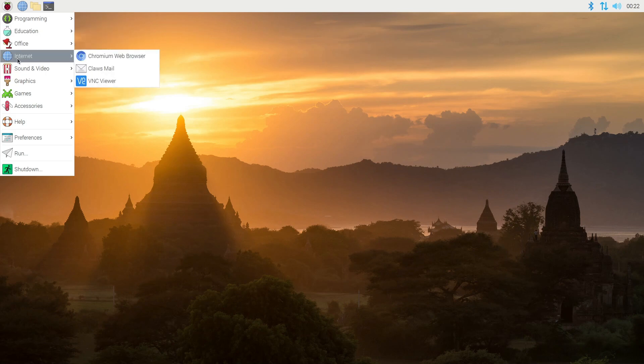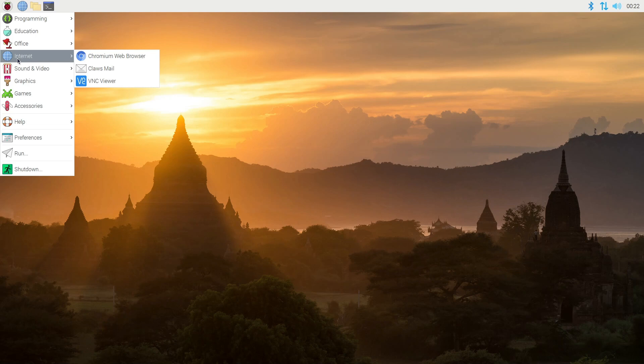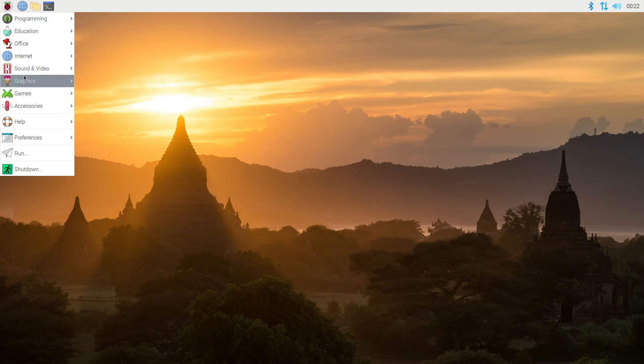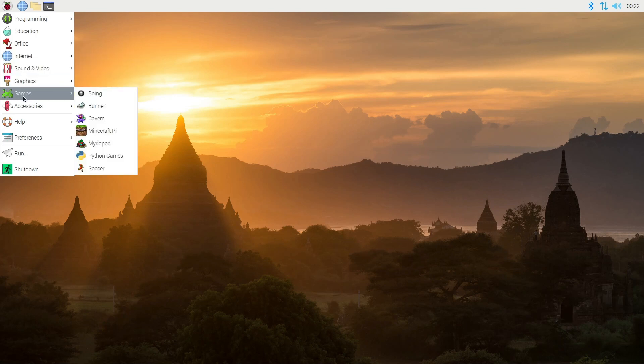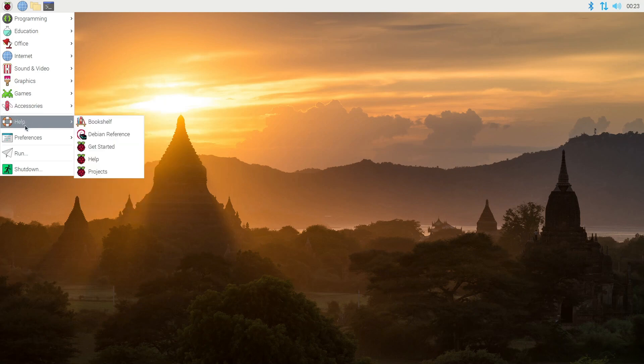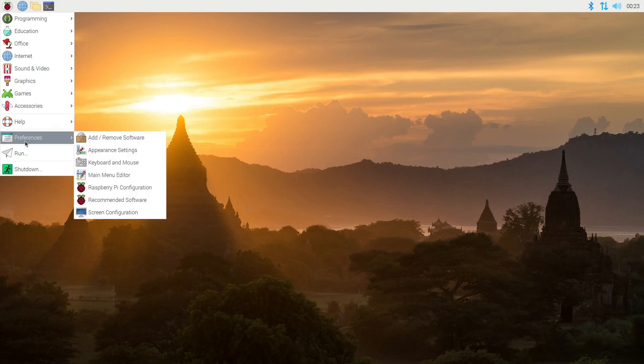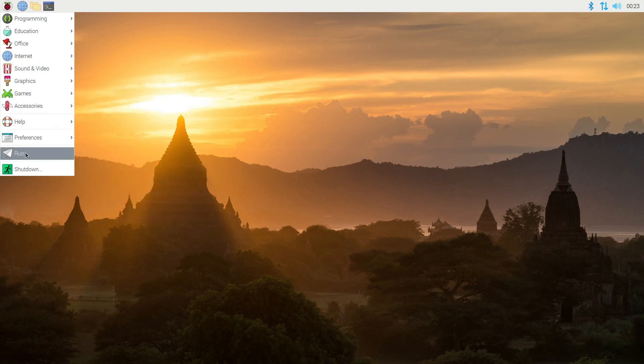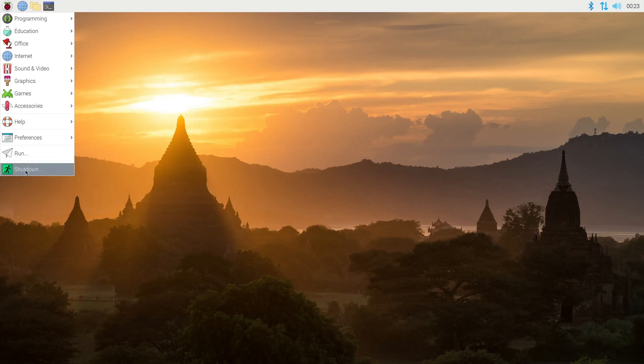Equivalent to your Microsoft office. You have internet. You have Chromium. You have email there. You also have your VNC viewer. I'll show you guys probably in a future video how to set up VNC on here. You have sound and video, graphics, games, accessories, help, preferences, run, and shutdown.